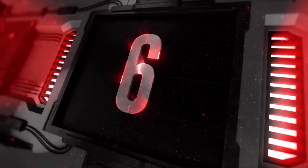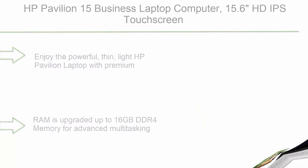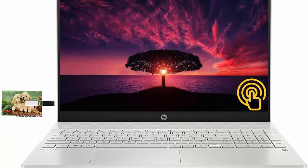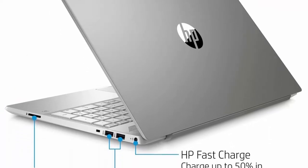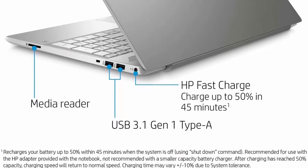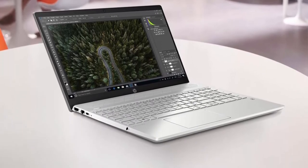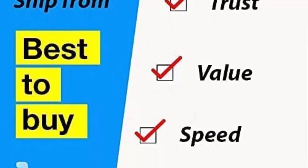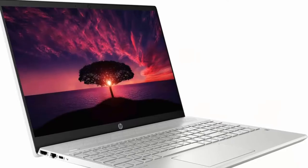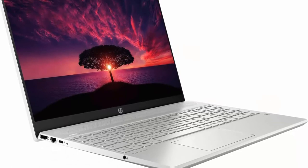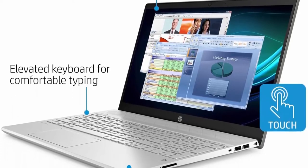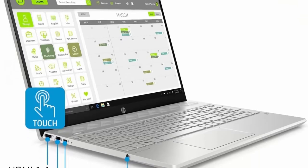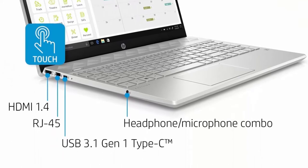Number 6: HP Pavilion 15 business laptop computer. 15.6 HD IPS touchscreen, 10th gen Intel Quad-Core i5-1035G1, Windows 10 Pro, 16GB RAM, 512GB SSD, Wi-Fi 5, Webcam, B&O Audio, USB-C. Powerful processing: enjoy the powerful, thin, light HP Pavilion laptop with premium performance, built for speed, perfect for business, education, and home. Latest 10th generation Intel Core i5 processor provides great power for creative productivity, intensive applications and everyday tasks. Quad-core, 8-way processing, 6M cache, up to 3.6 GHz.